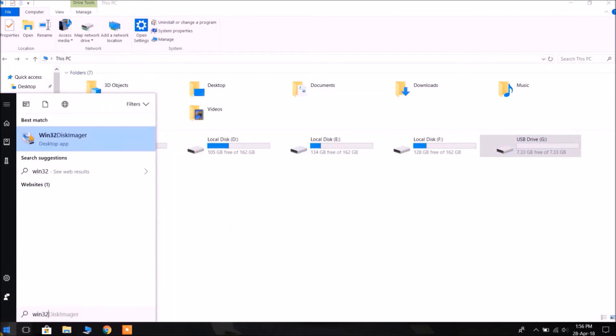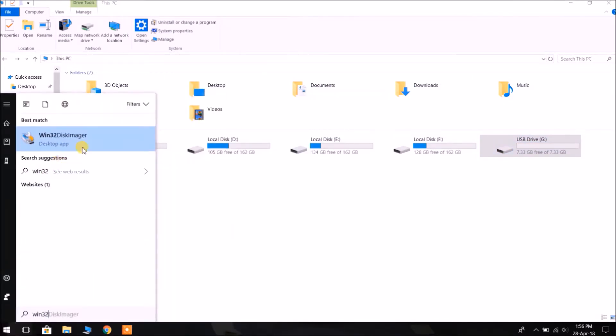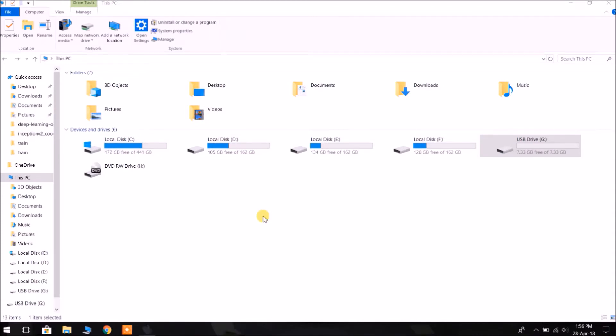There is a utility known as Win32 Disk Imager. You can download it, it is free open source. I have posted the link in the description below.